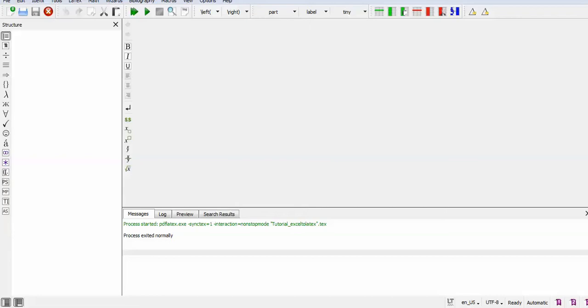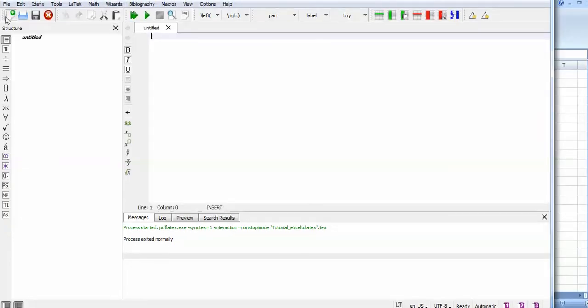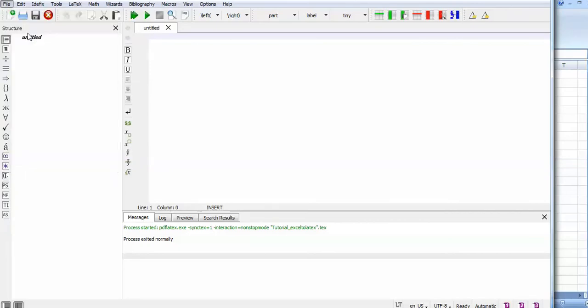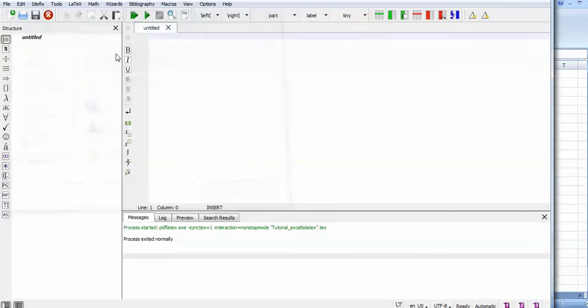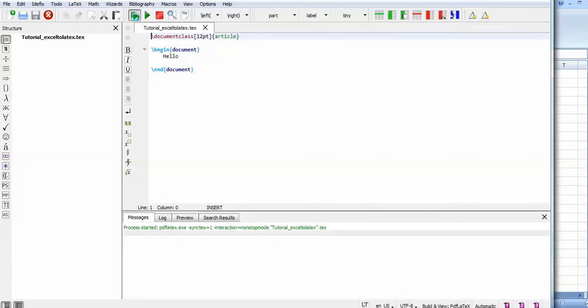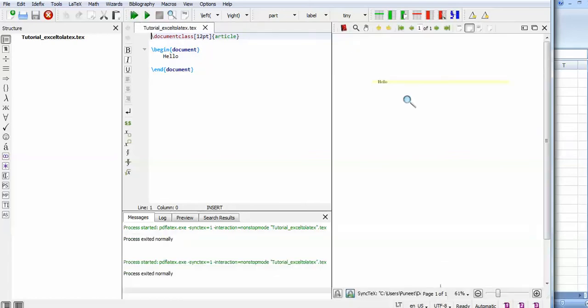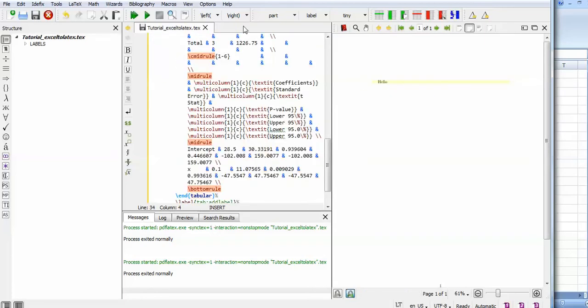Now I'll open a file. I can have a random file - yeah, this one. This has the very basic commands, the two commands we need to run the LaTeX document class, and the output is 'hello'. So I wish to paste the table here. When I paste this table,